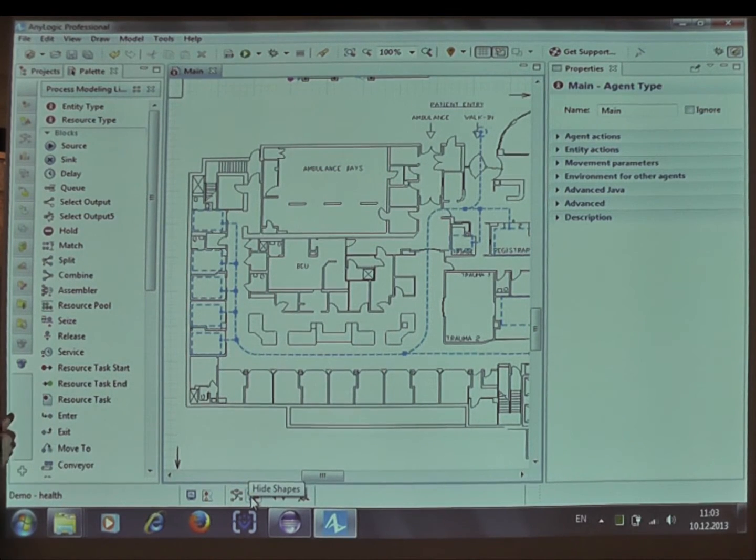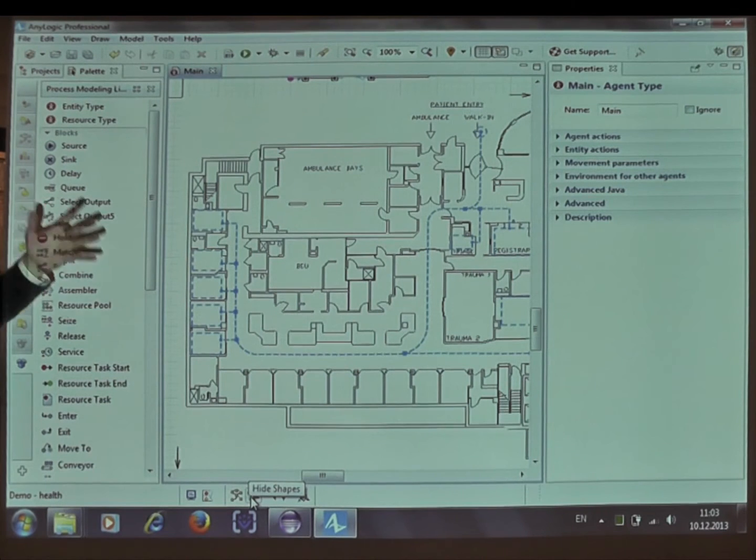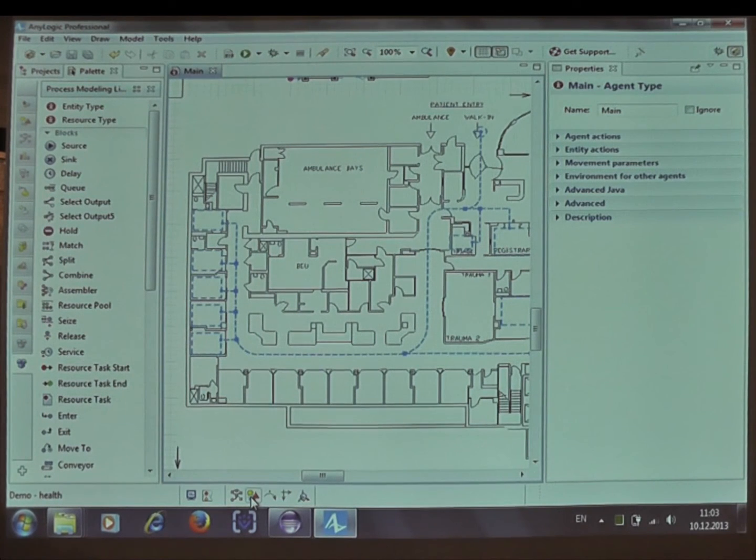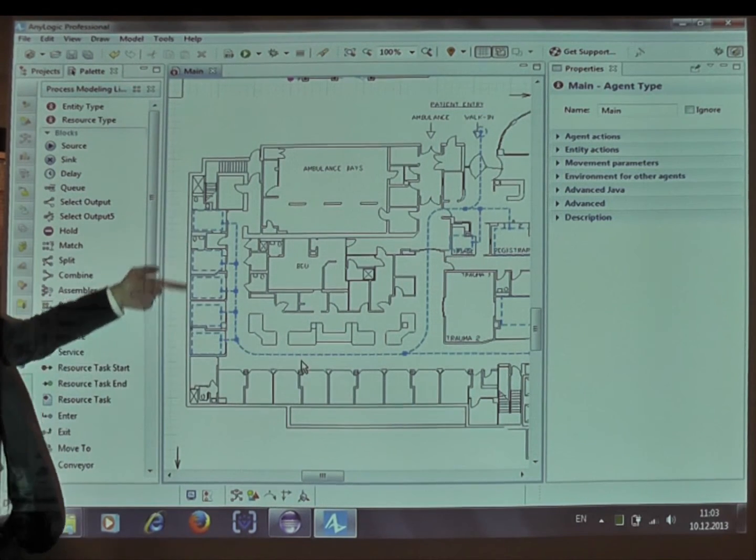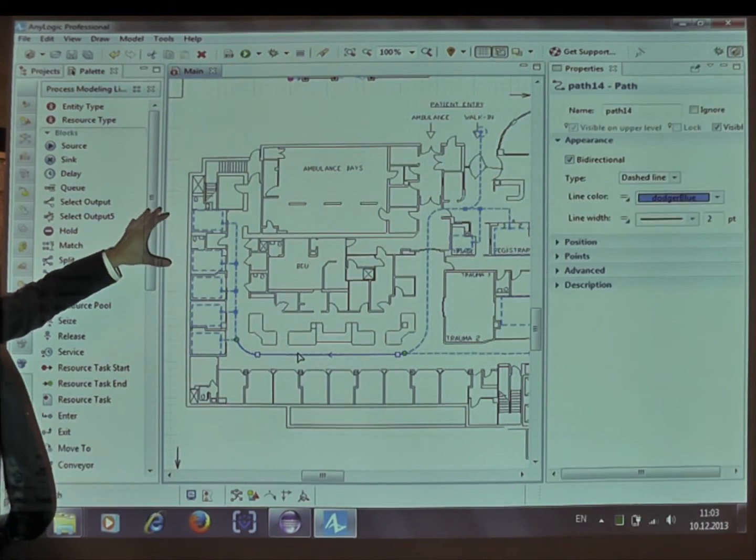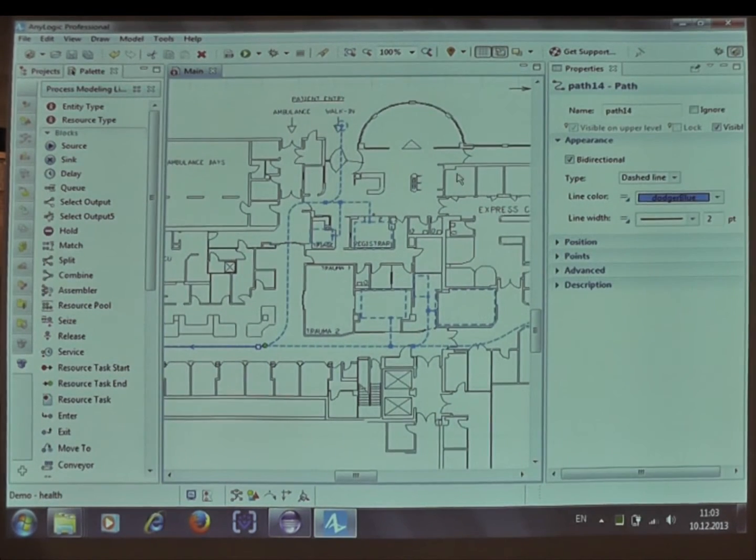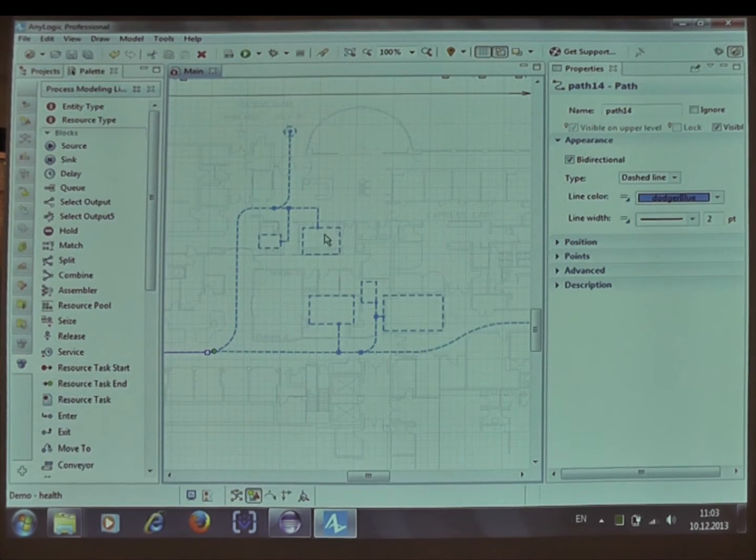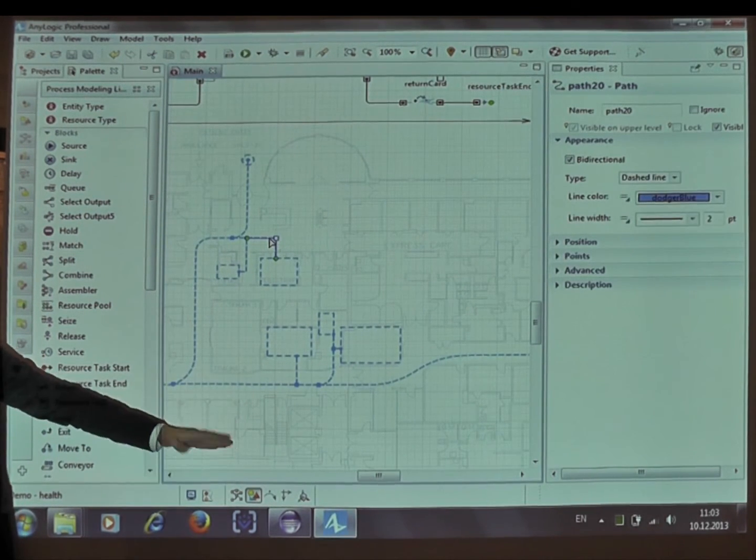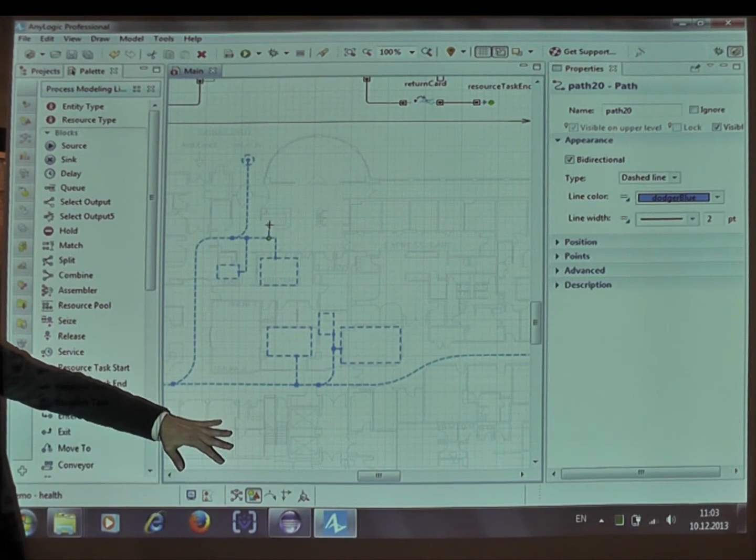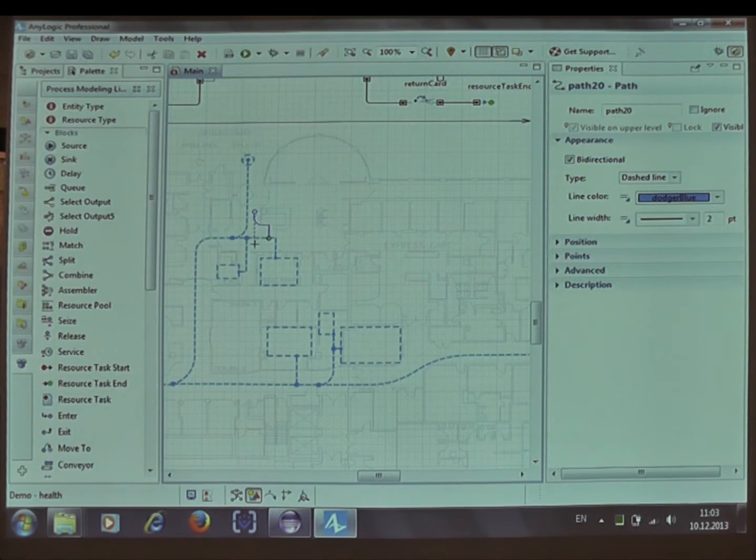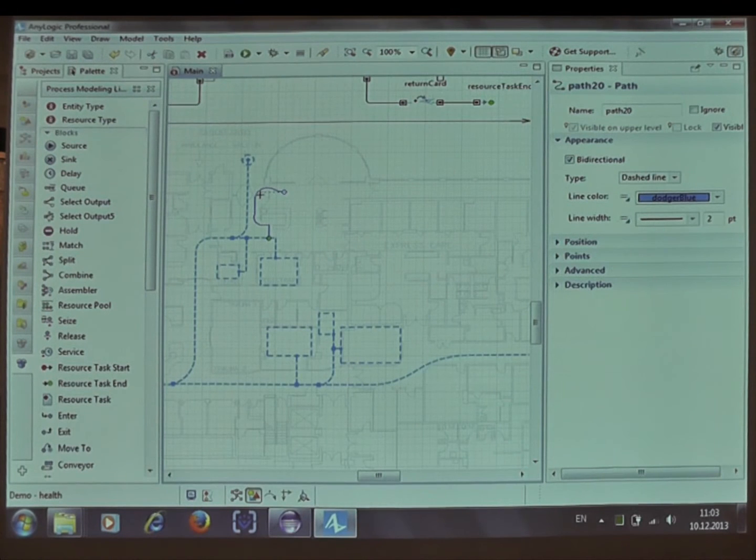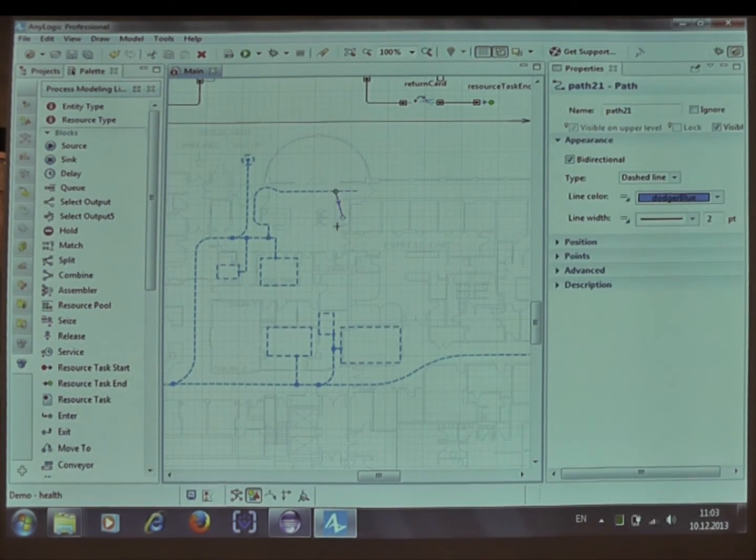To define where is what in AnyLogic, you use what we call space markup. This is a path and these are nodes, and it's drawn on top of the background graphics so that the model knows where important locations are. You can semi-hide the background graphics so that you can concentrate on composing this network. Right now, Nikolai is just showing how to grow the network. The network can have curve segments and it auto-connects.